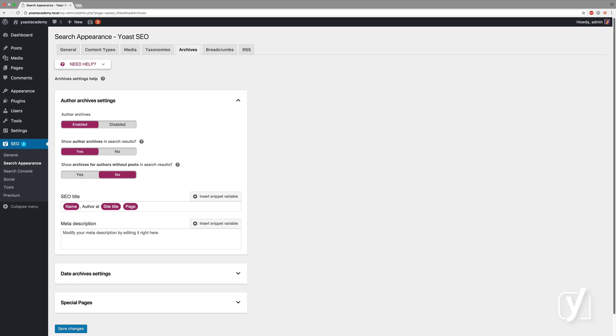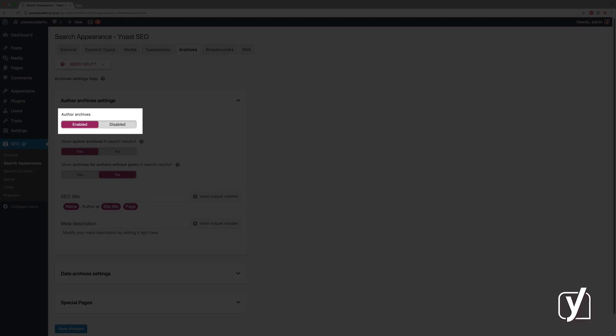First of all, we'll look at the author archives. If you are a single person blog, then you don't need author archives, because the author archive for the single author will be the exact same thing as the archive for the entire site, so at that point you can disable the author archive.